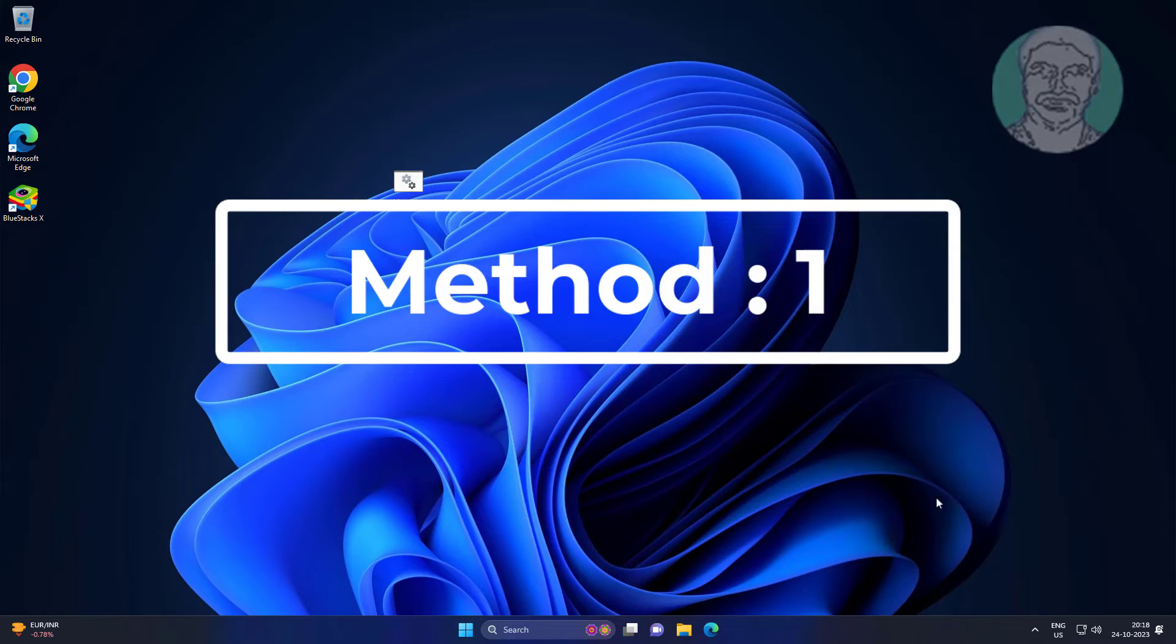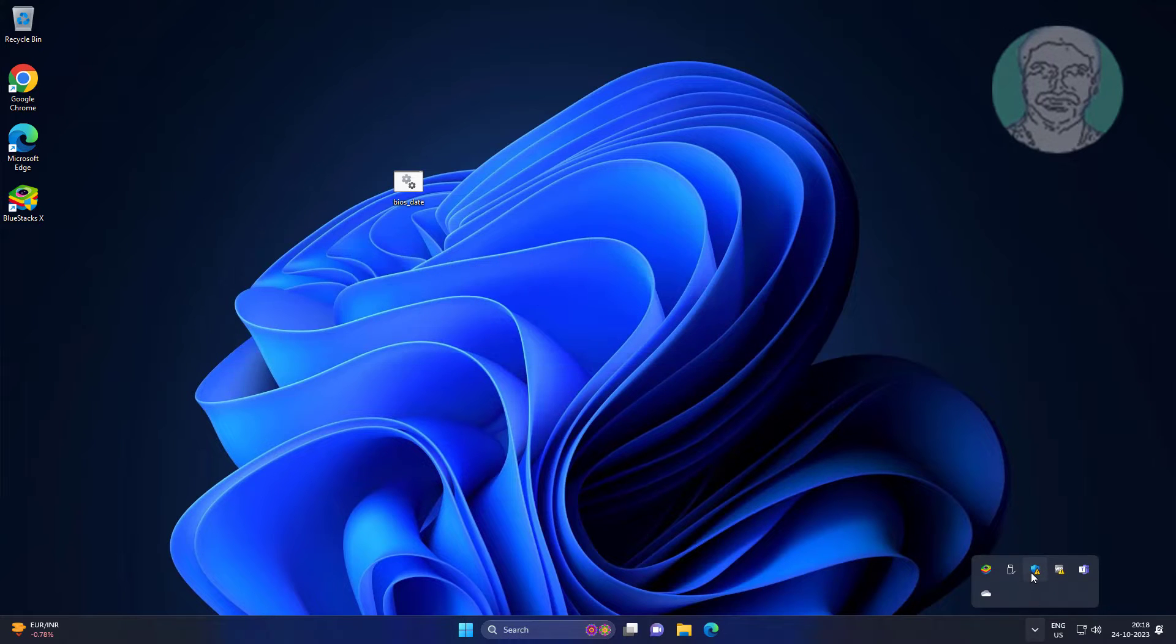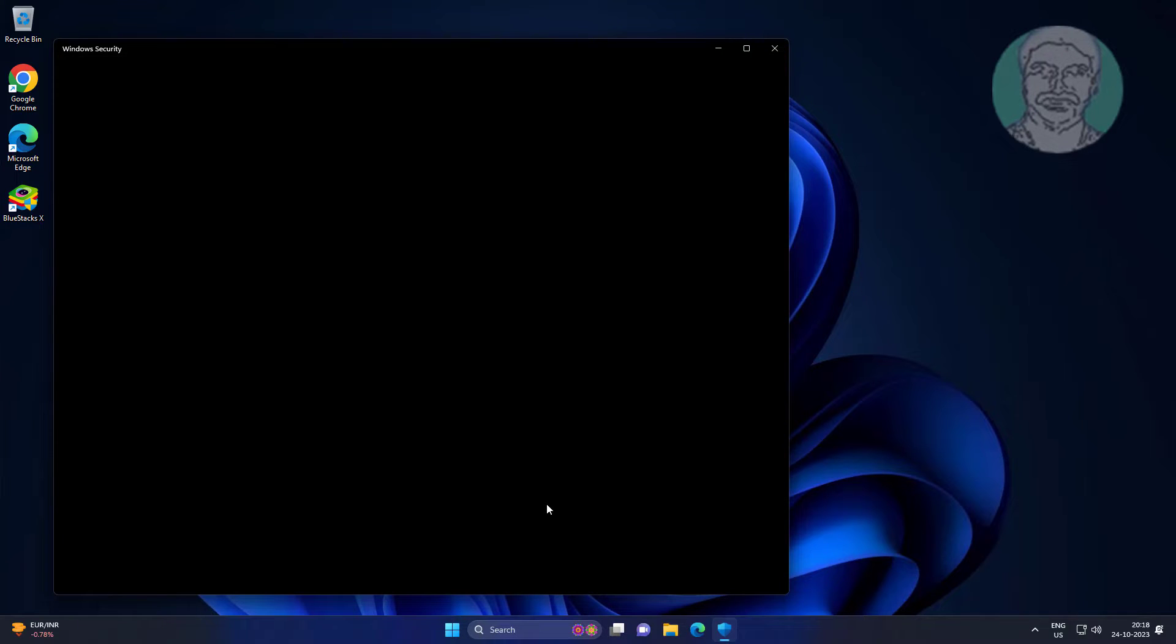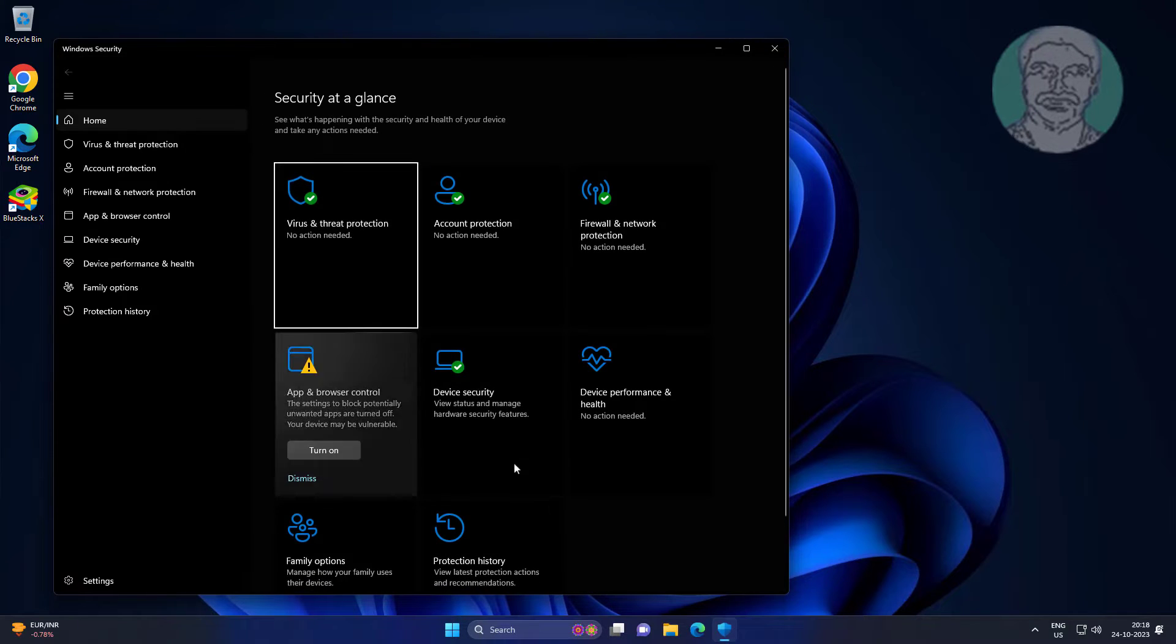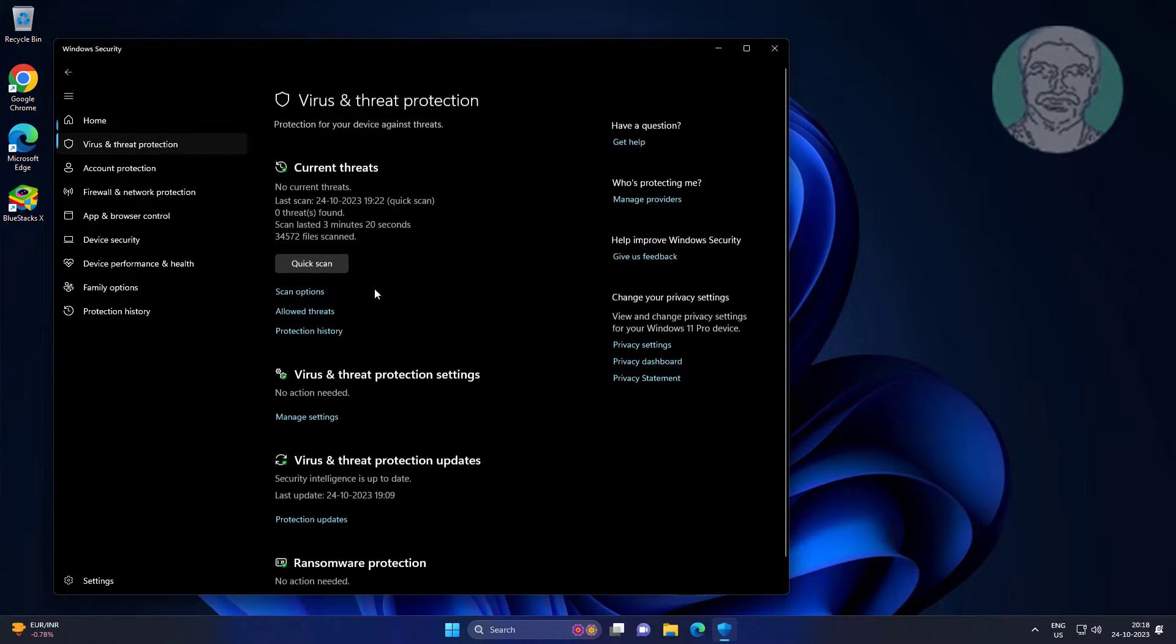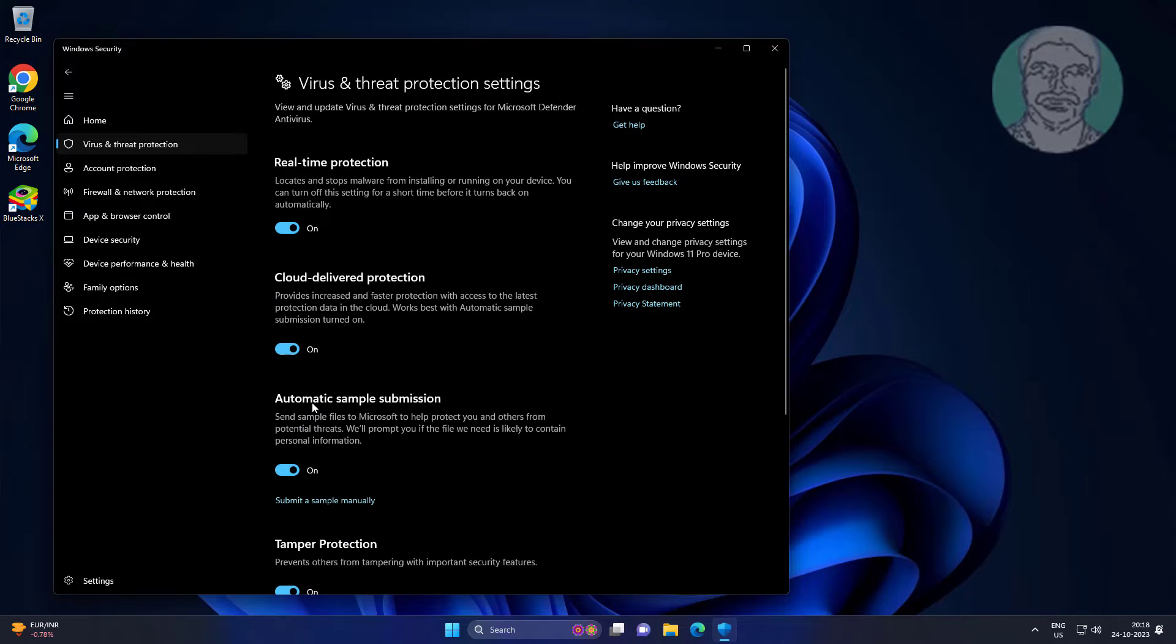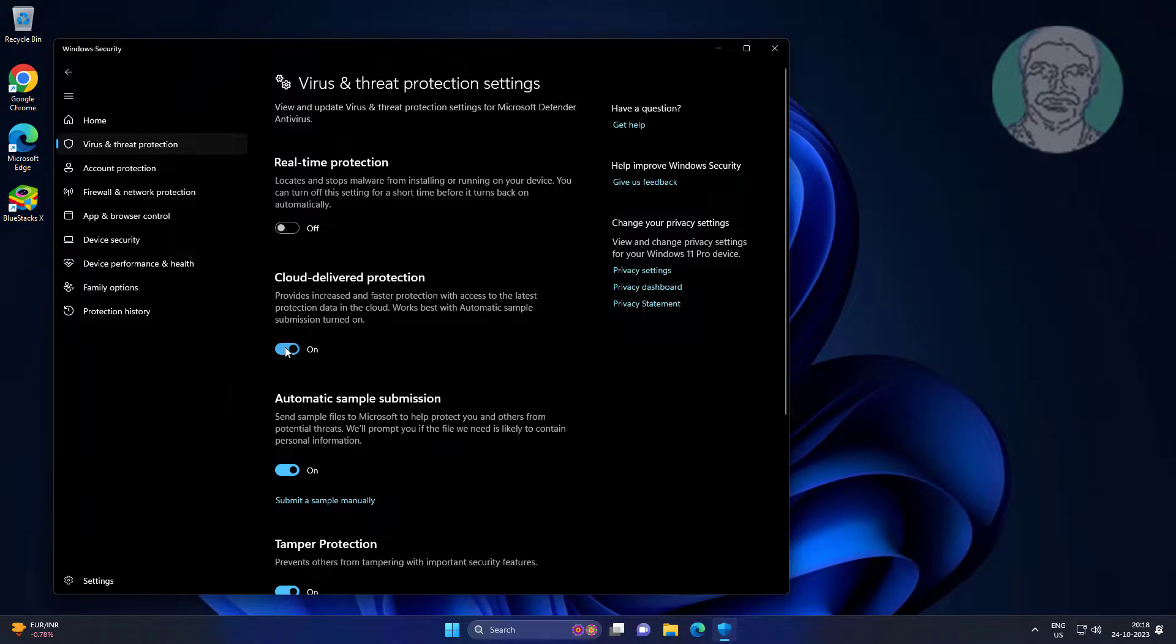First method is to open Windows Security. Open Virus and Threat Protection, click Manage Settings, and turn off all protection.